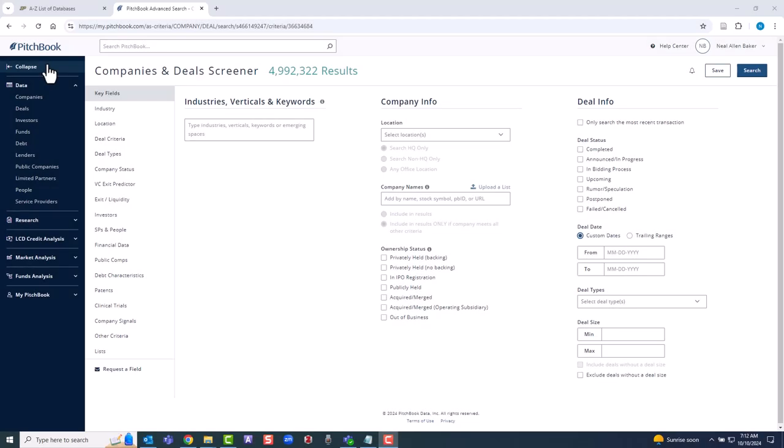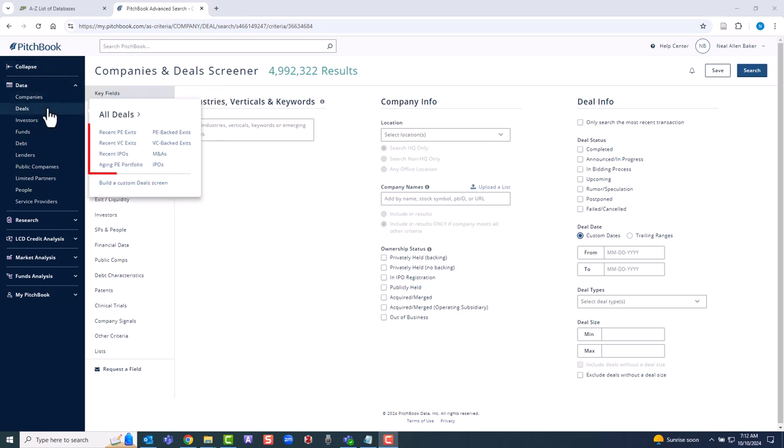Finally, we'll explore deals. The Companies and Deals screener has a lot of jargon. You get a taste from the pre-built examples. We'll again build our own.